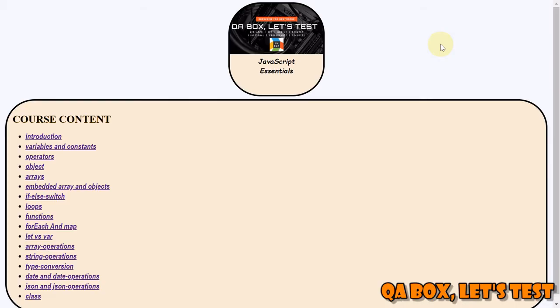Hello, welcome to QA Box Let's Test. If you have not already subscribed to this channel, kindly do so, and if you like the video, give it a thumbs up.